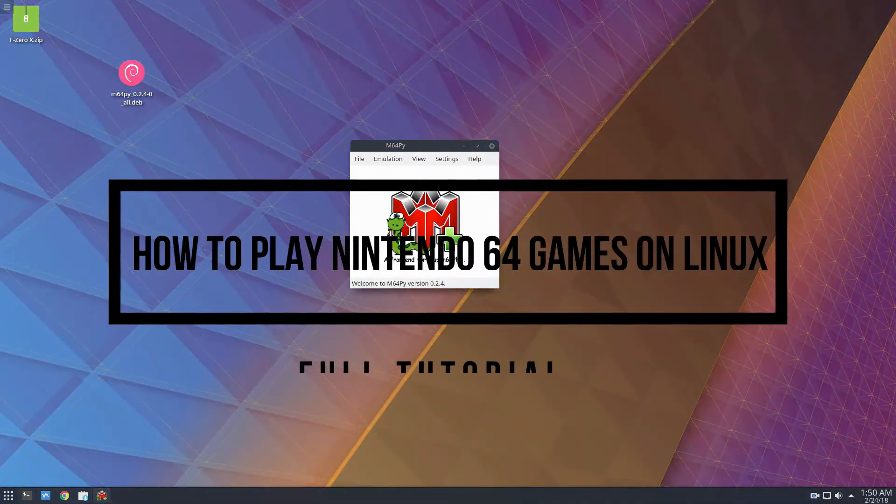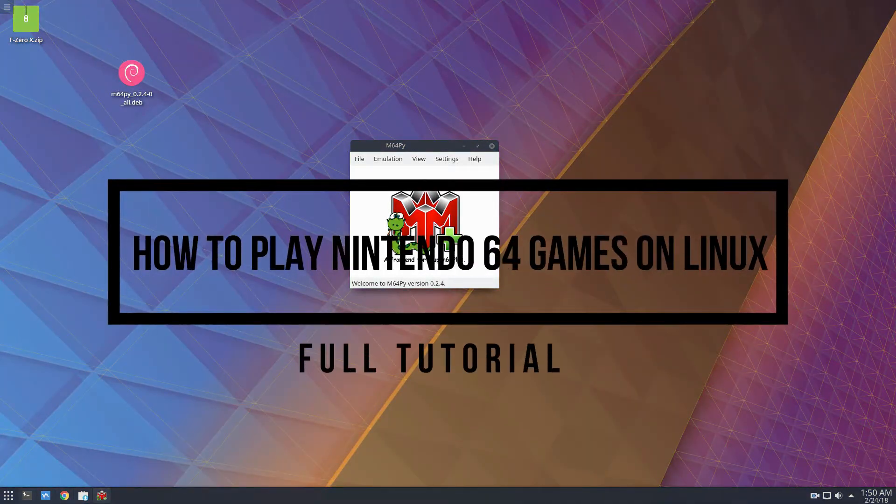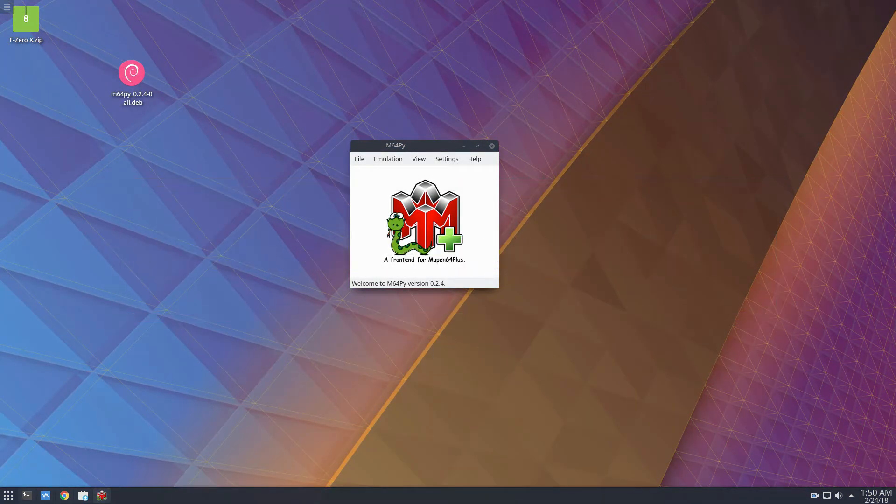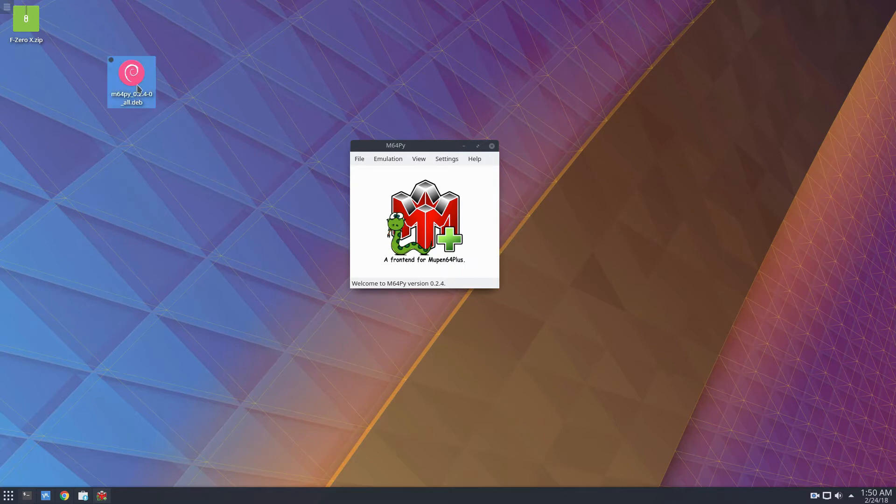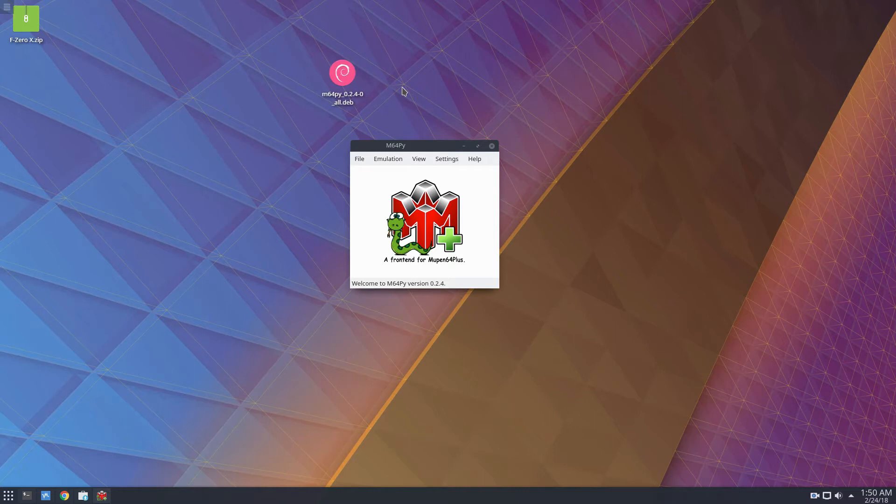Hey everybody, Derek here from Addictive Tips, and in this video we're going to be going over how to play Nintendo 64 games on Linux. Please check the description because we have all of the information on how you can get this tool installed.